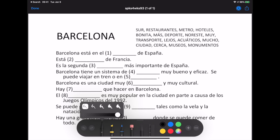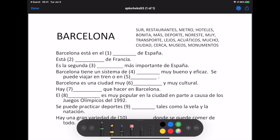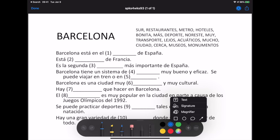Double tapping any tool will give you more options like stroke width and stroke opacity. You can also change the color of each tool. The plus button allows adding text and shapes to your document.